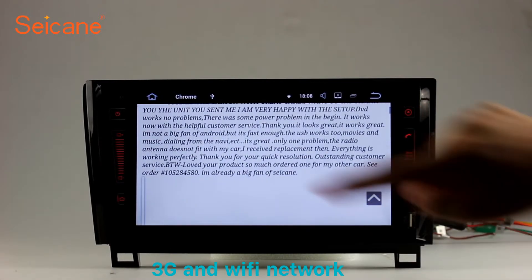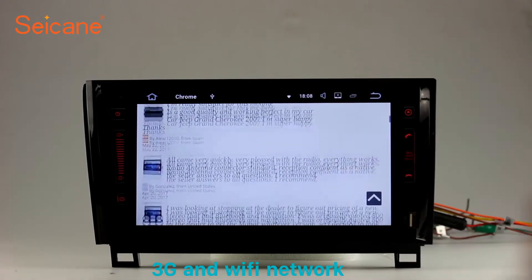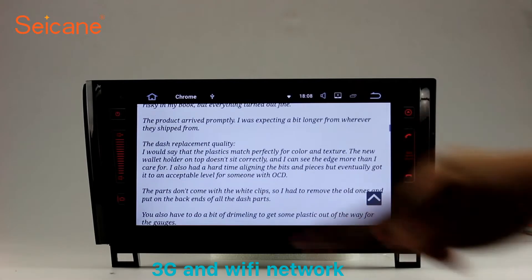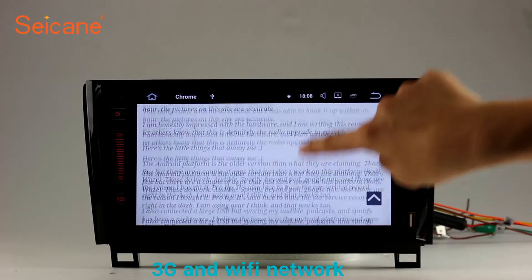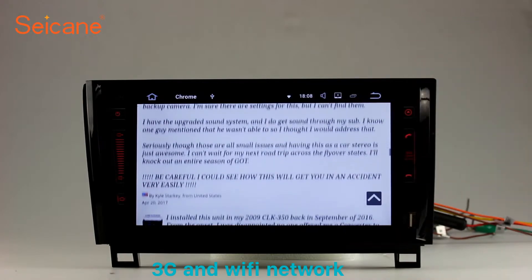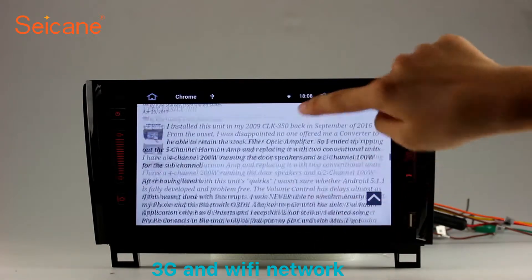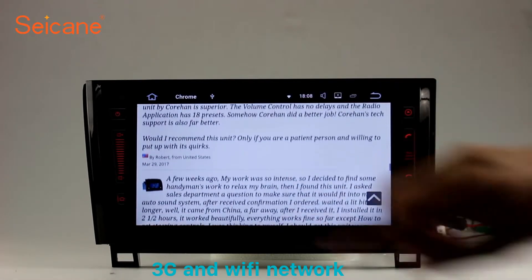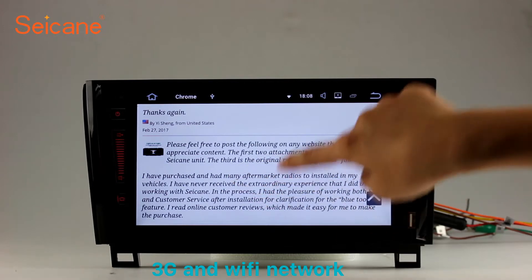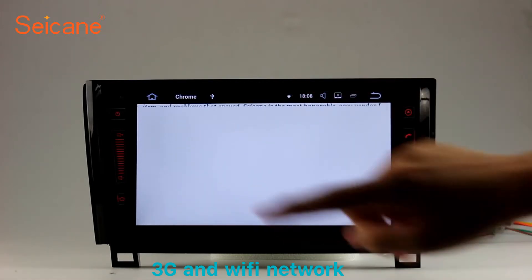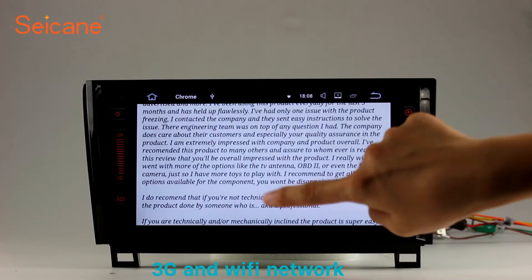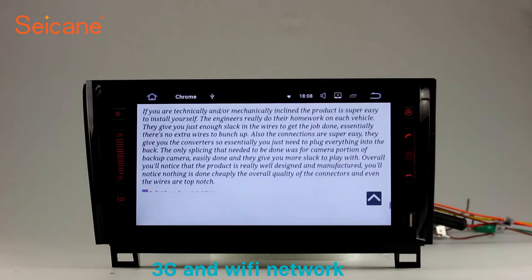Wi-Fi. Surf on the internet by Wi-Fi function. You can set a Wi-Fi hotspot in your cell phone and connect this unit to your phone. Then you can enjoy eLife service as you like. Here's the webpage of Segane.com from happy customers.